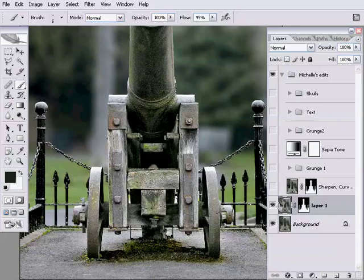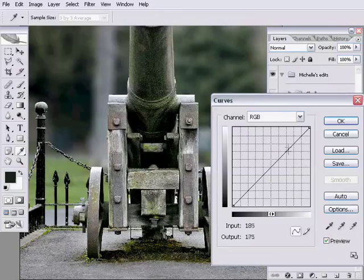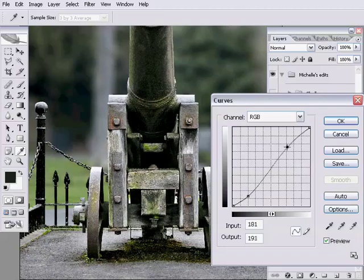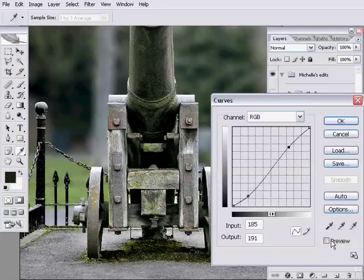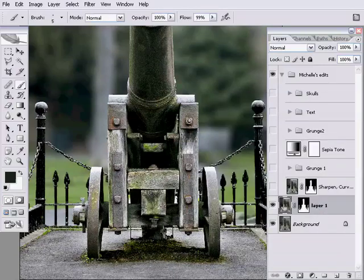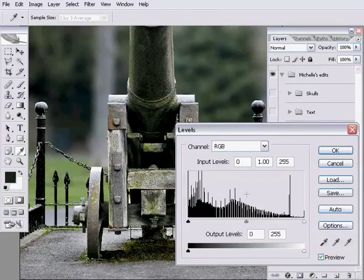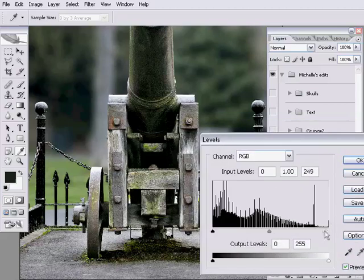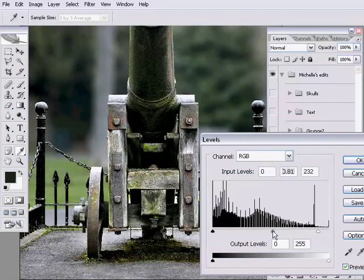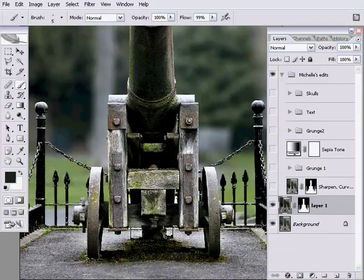With this layer selected and the actual bitmap selected — not the layer mask — I'm going to go to Image > Adjustments > Curves and start off with a little S curve, which will add contrast to the cannon. You can see straight away that's starting to go in the right direction — it's more contrasty, it's gone a little bit darker. Then I'll also do Image > Adjustments > Levels — Control+L or Command+L — and drag the highlights down, and drag the midpoint higher up to darken the cannon a little bit.